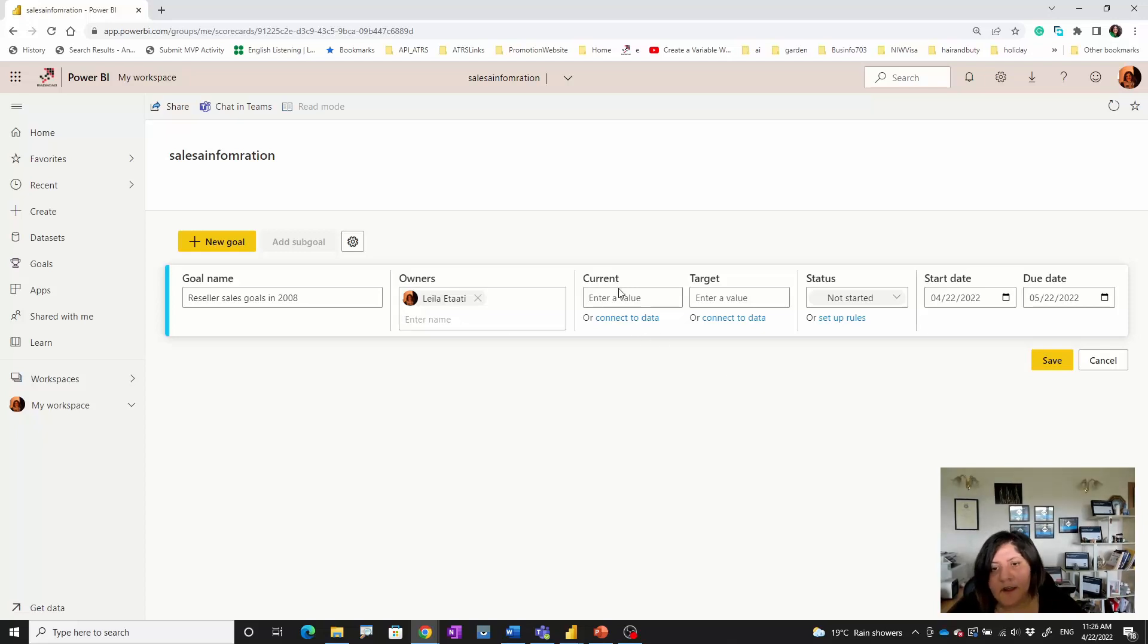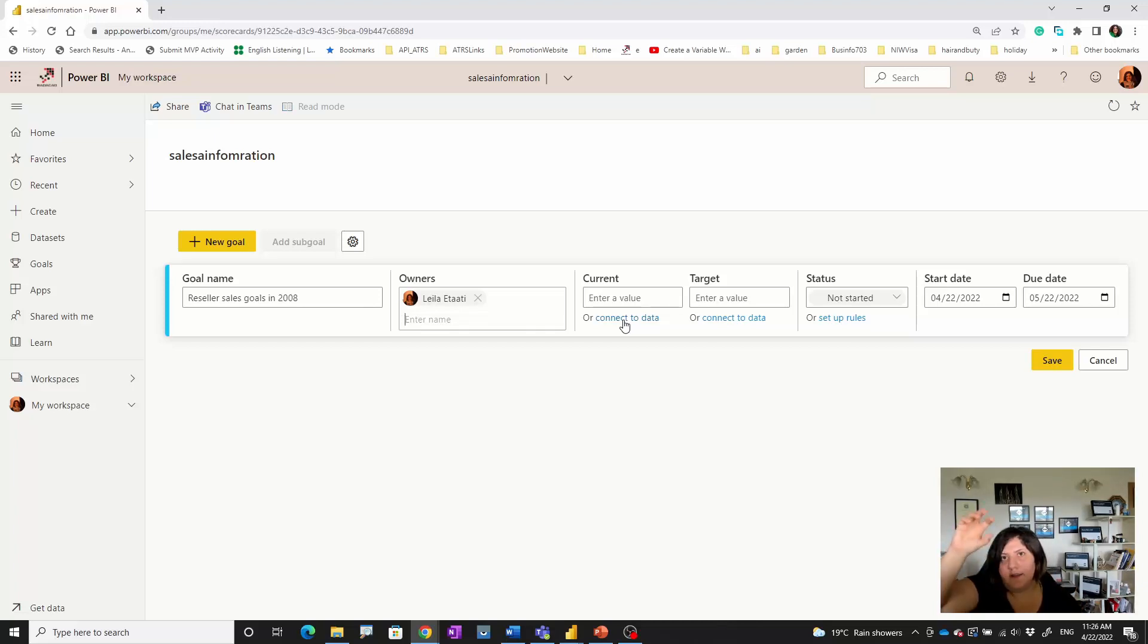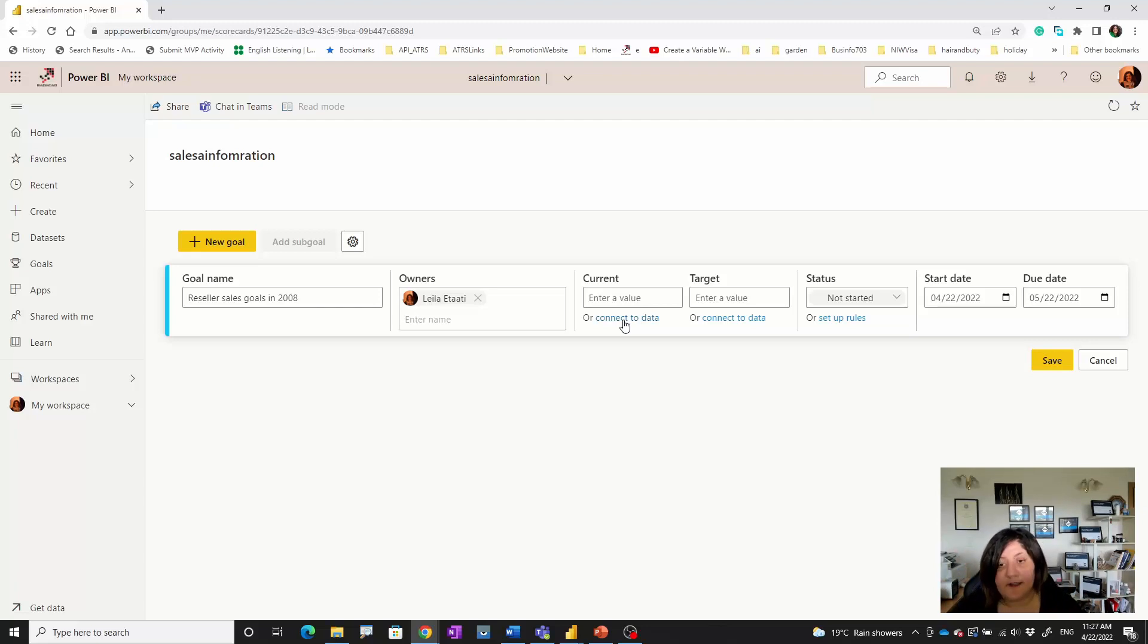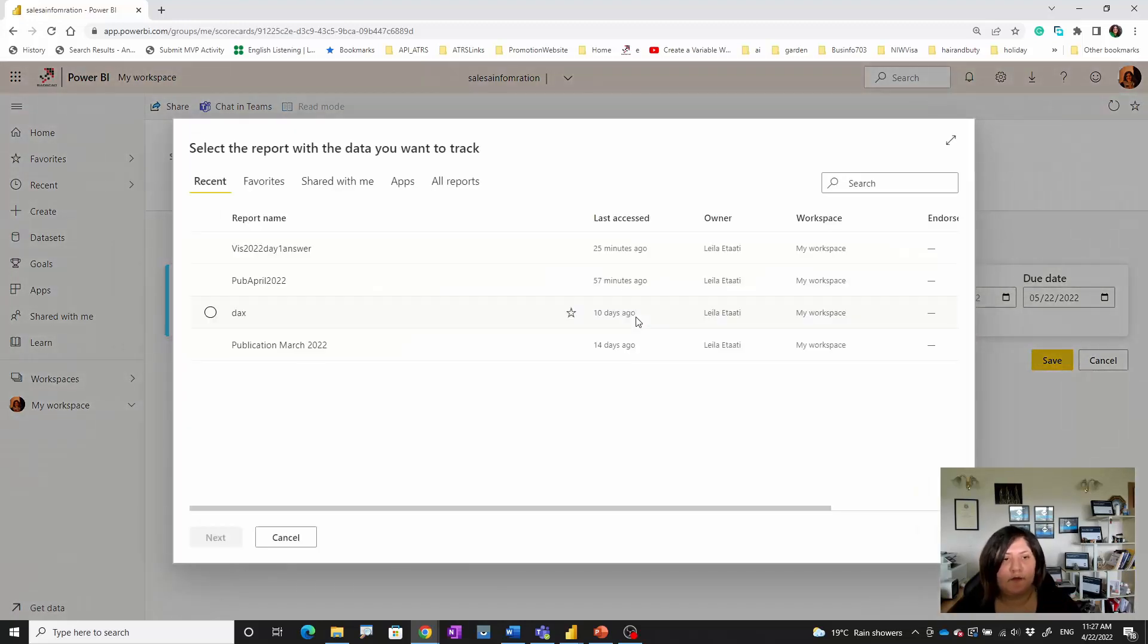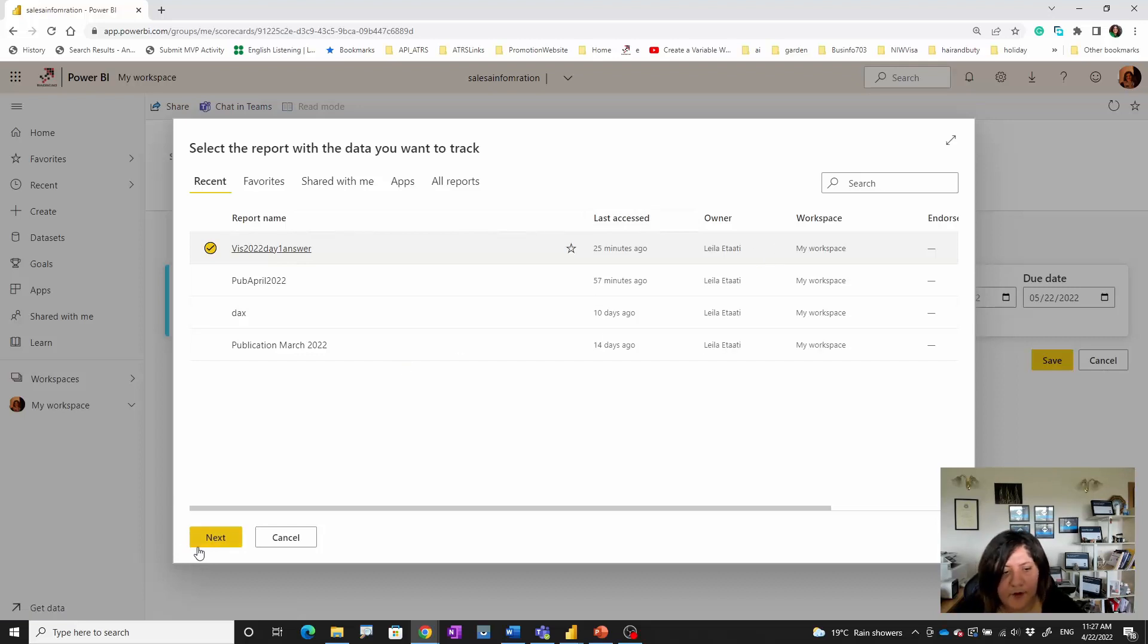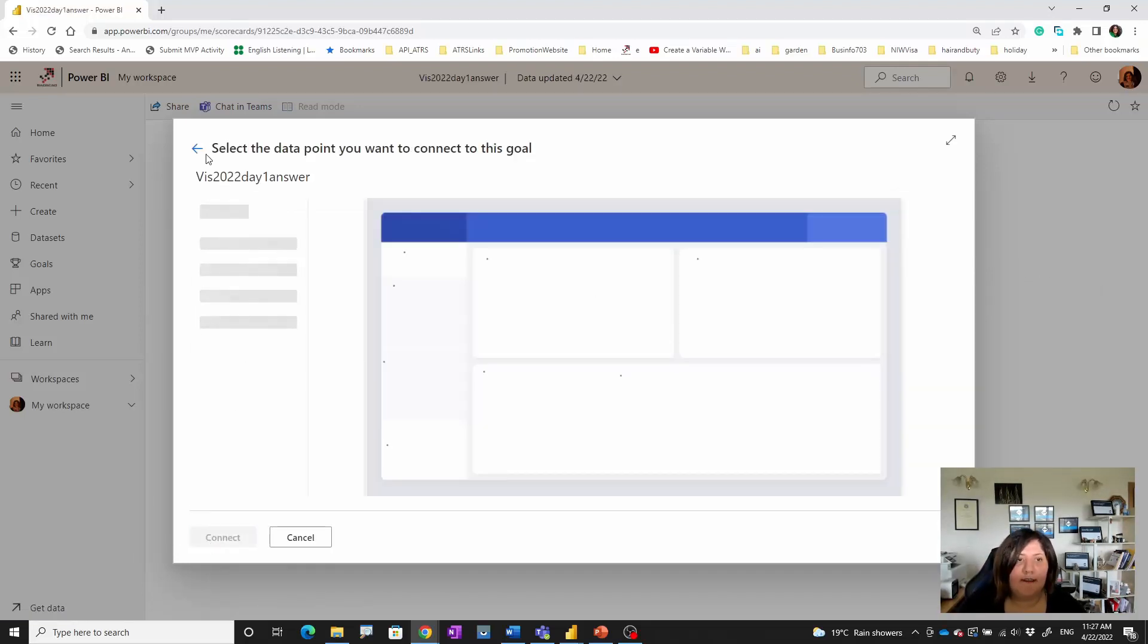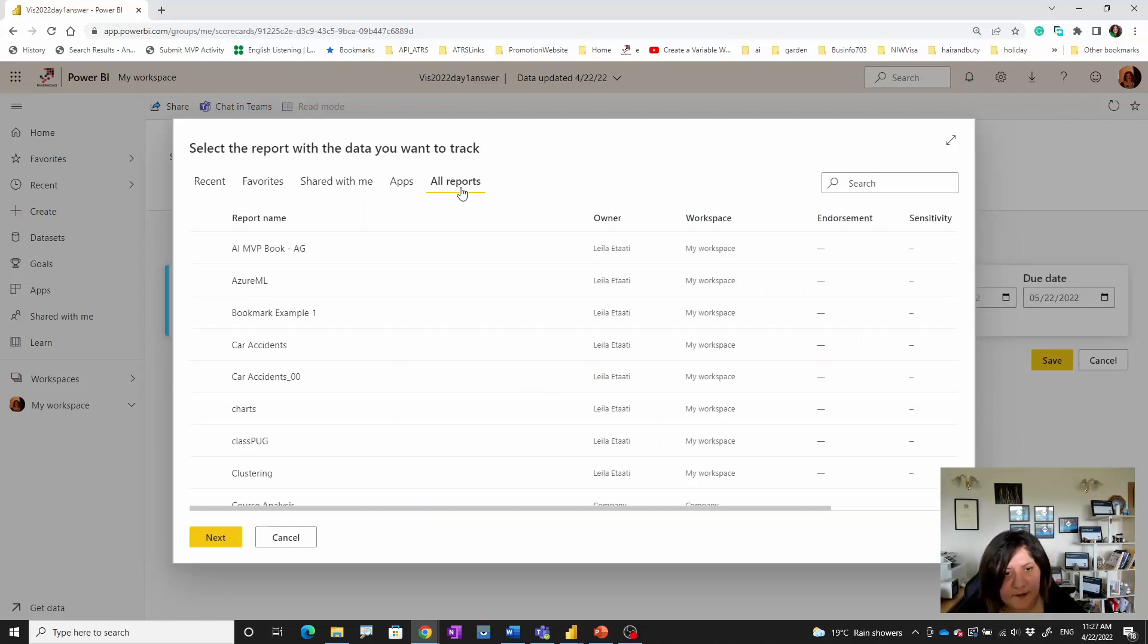For each goal we need a trend and we have a goal to reach. If we're behind or go beyond that target, then we need to make sure and do something. To connect it, I click on Connect to Data. This is the report that I have. I'm going to connect to this report. You can see the list of reports over here. You can access all of the reports you have in your workspace, the ones that are shared with you or are favorites.